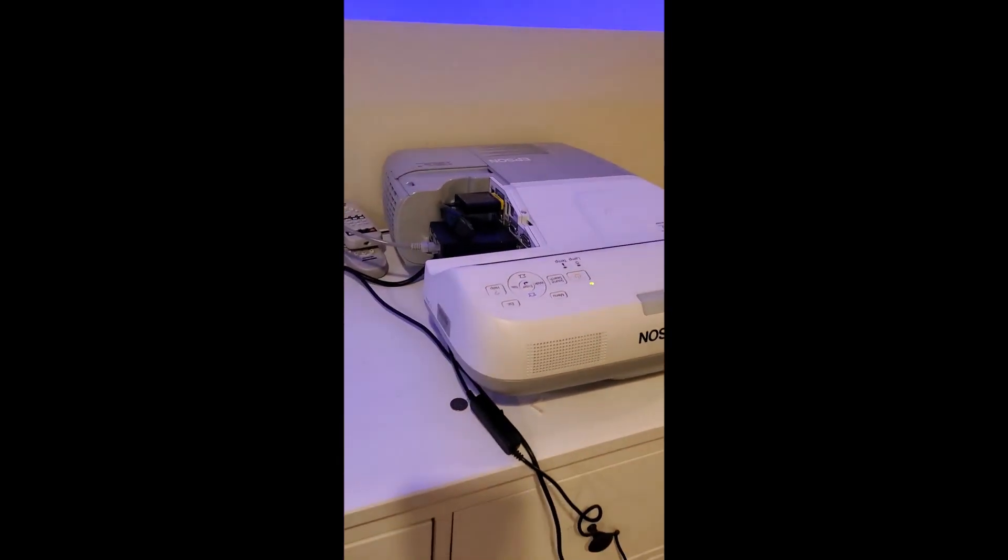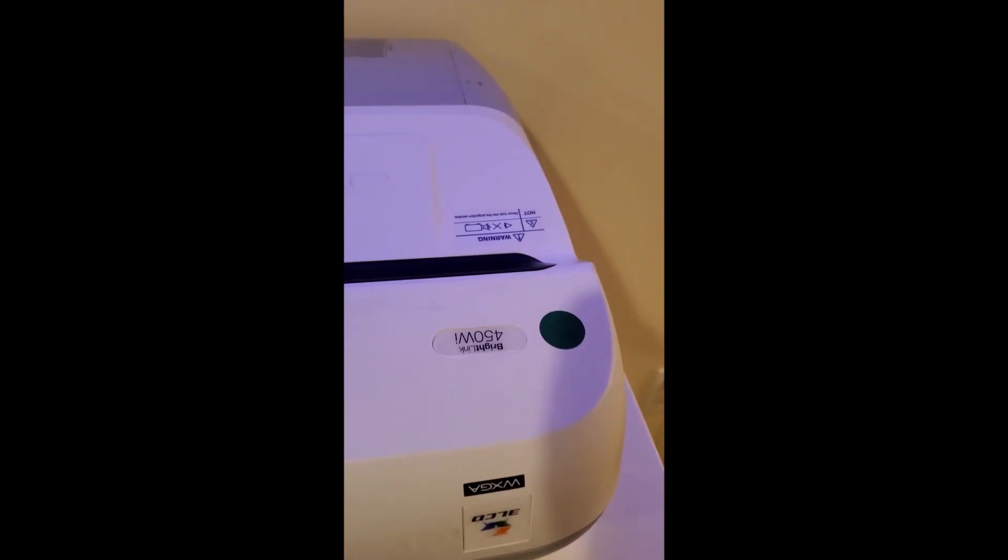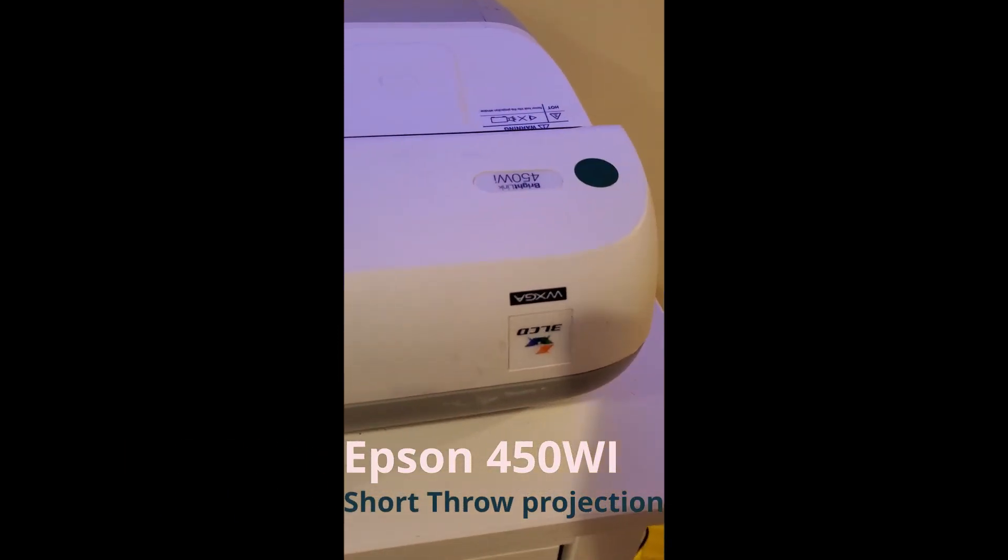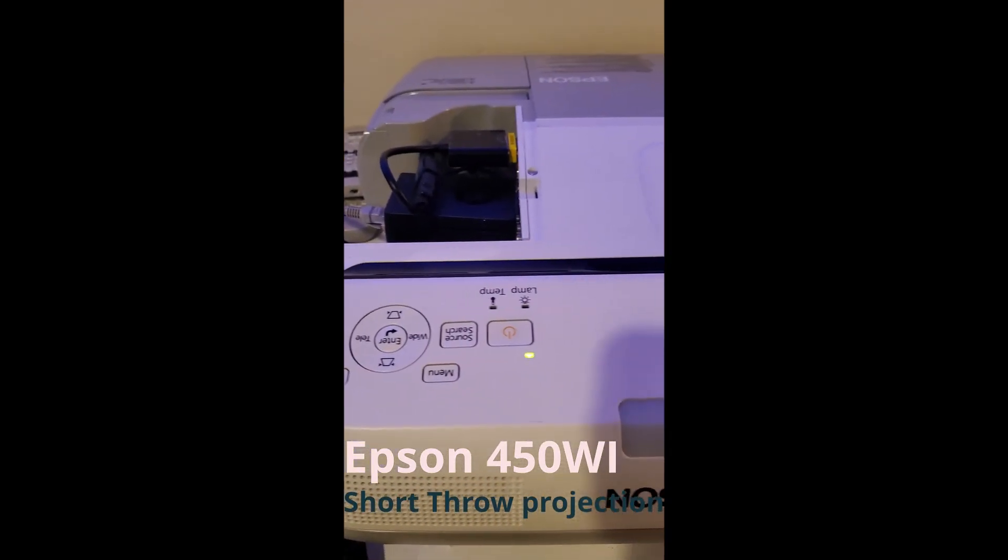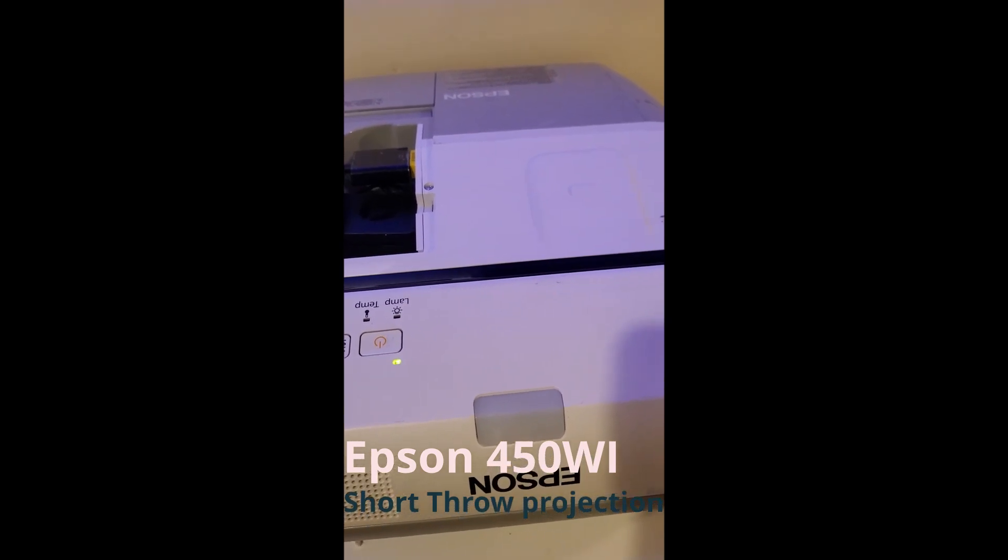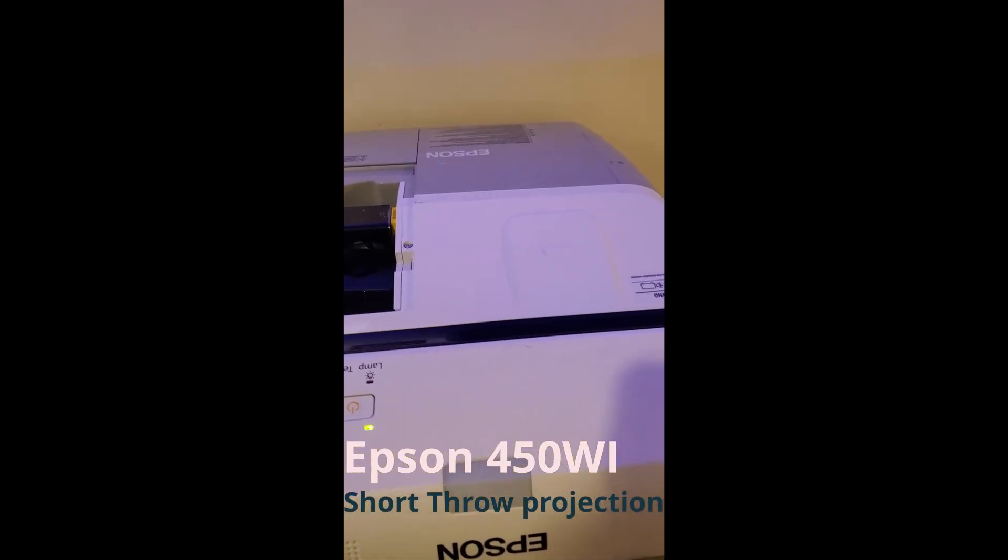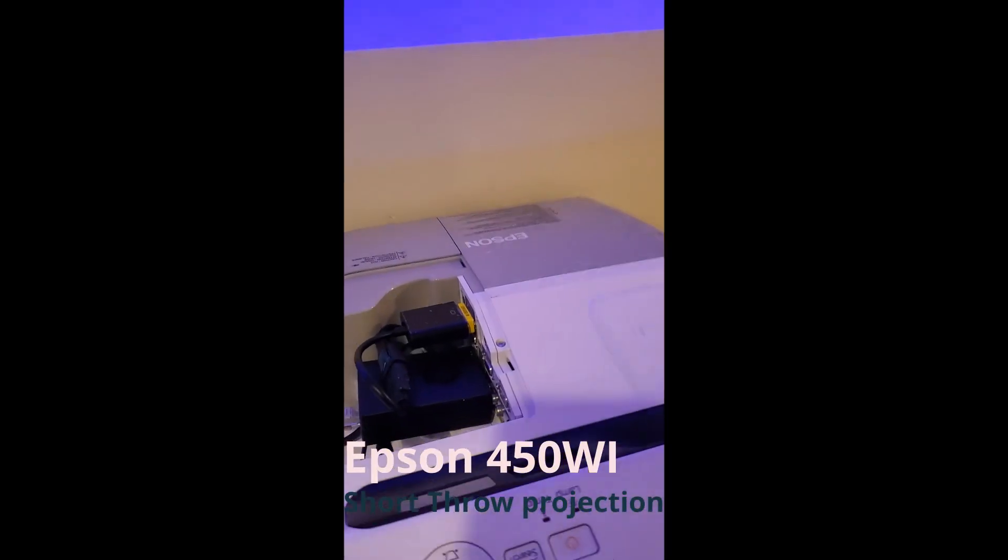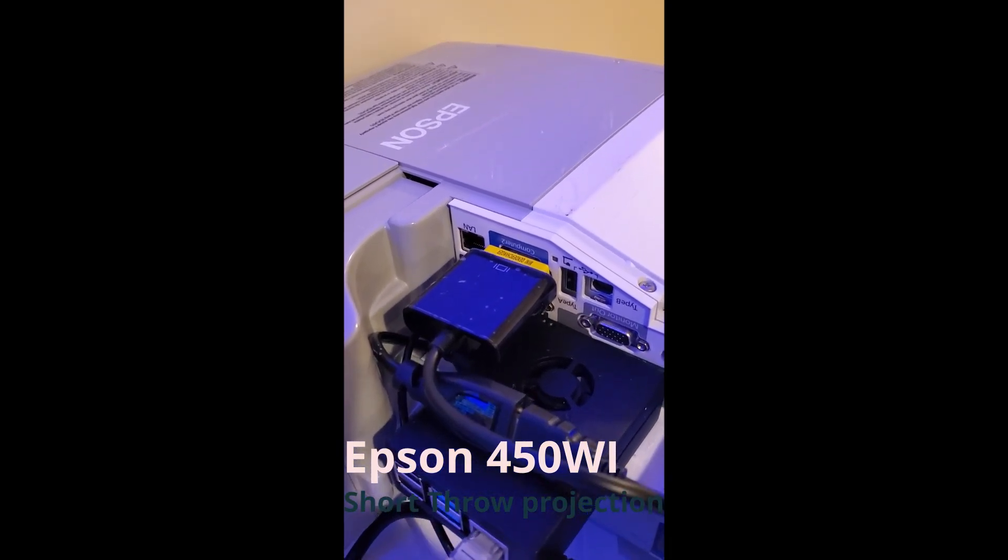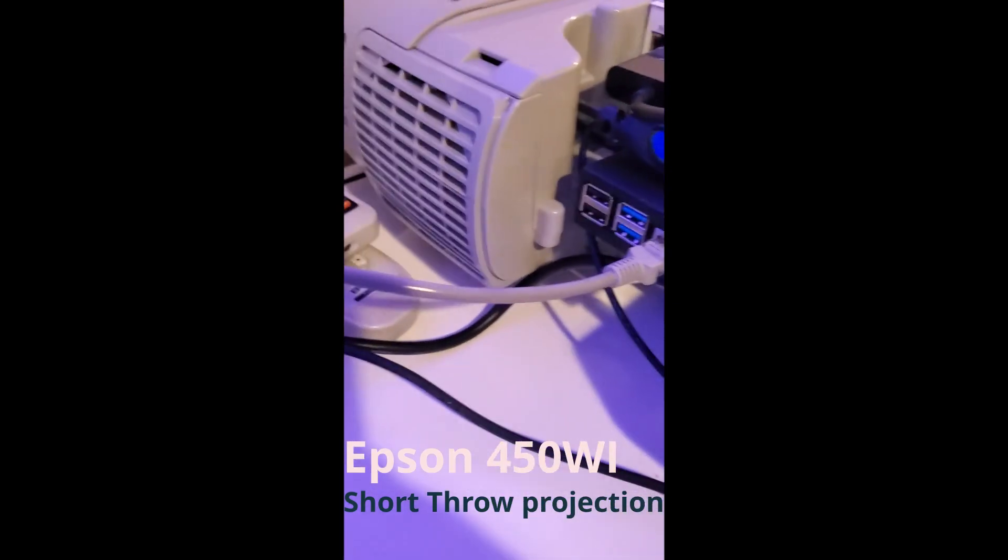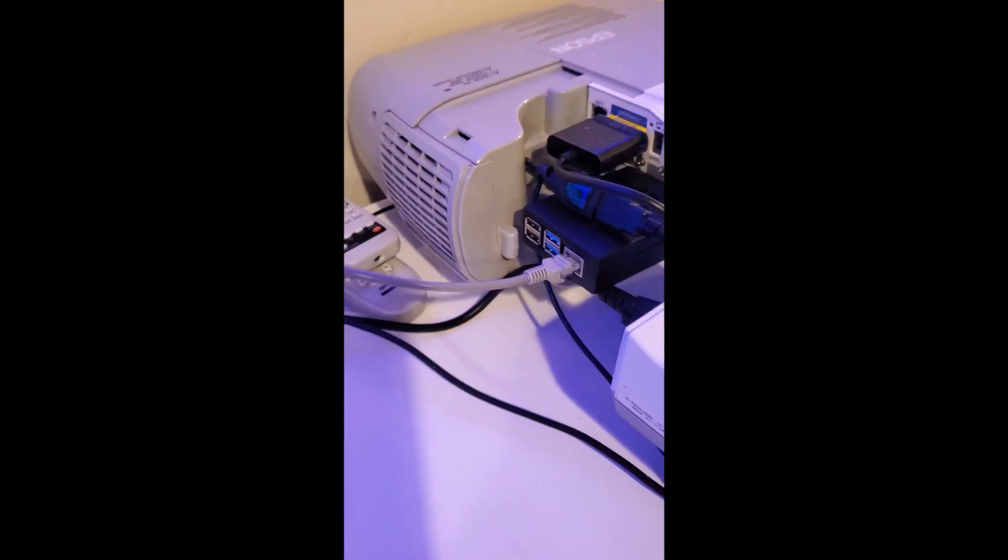I picked up two of these Epson 450Wi short throw projectors off of eBay. Cool thing is they came with their wall mount, so I'm going to use those to mount them outside. They don't have HDMI, they just have VGA port, so I just got a VGA converter that connects it to my Pi. They each have a Pi connected to it.